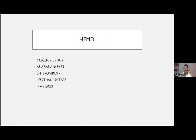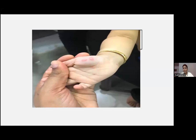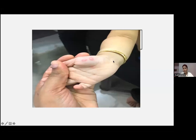HFMD is caused by Coxsackievirus — various strains including A5, A7, A9, A10, B2, B5, and enterovirus 71 (seen in adults). Most commonly seen in children under 10 years, with incubation period of 4–7 days. The characteristic clinical picture is a papulovesicle with an erythematous halo on the palms, soles, and genital area. Treatment: the patient will have severe pruritus leading to secondary bacterial infection. Give topical antibiotic, systemic antihistamine, and systemic antibiotics if needed. No antivirals required — this will subside by itself.